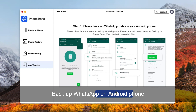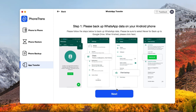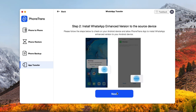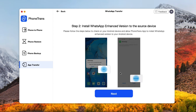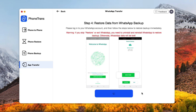Then follow these steps. First, backup WhatsApp on your Android phone. Second, allow Phone Trans to install the enhanced version of WhatsApp. Finally, tap on Restore and wait for a while.